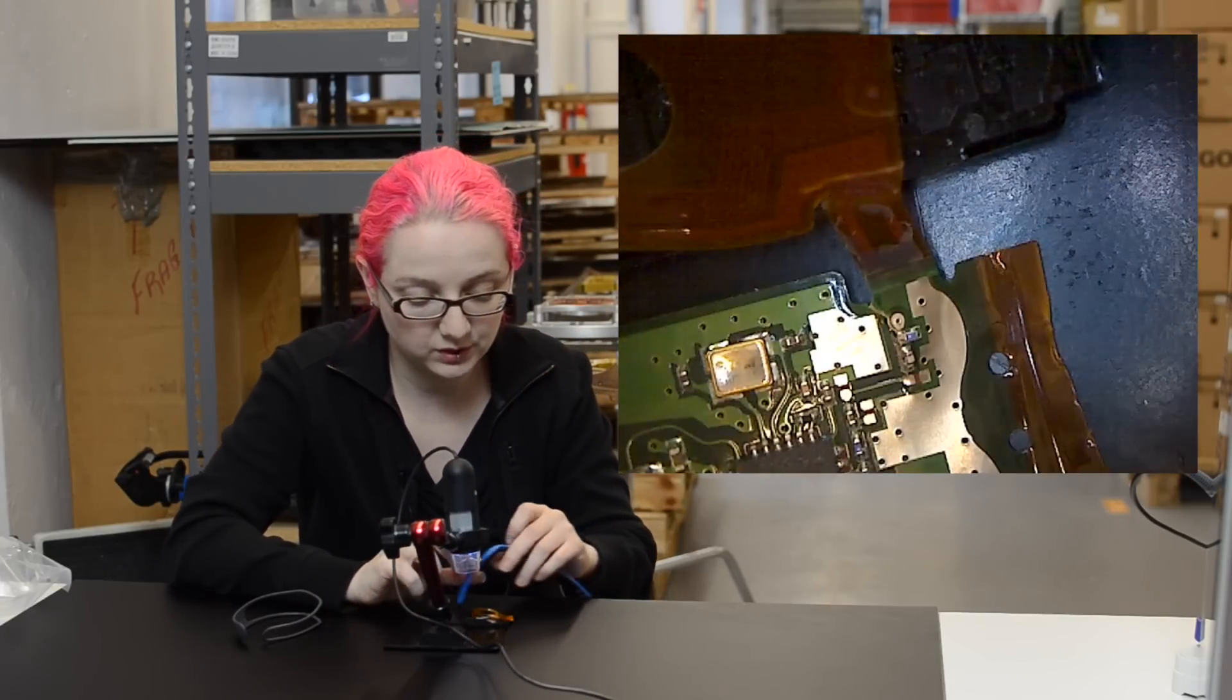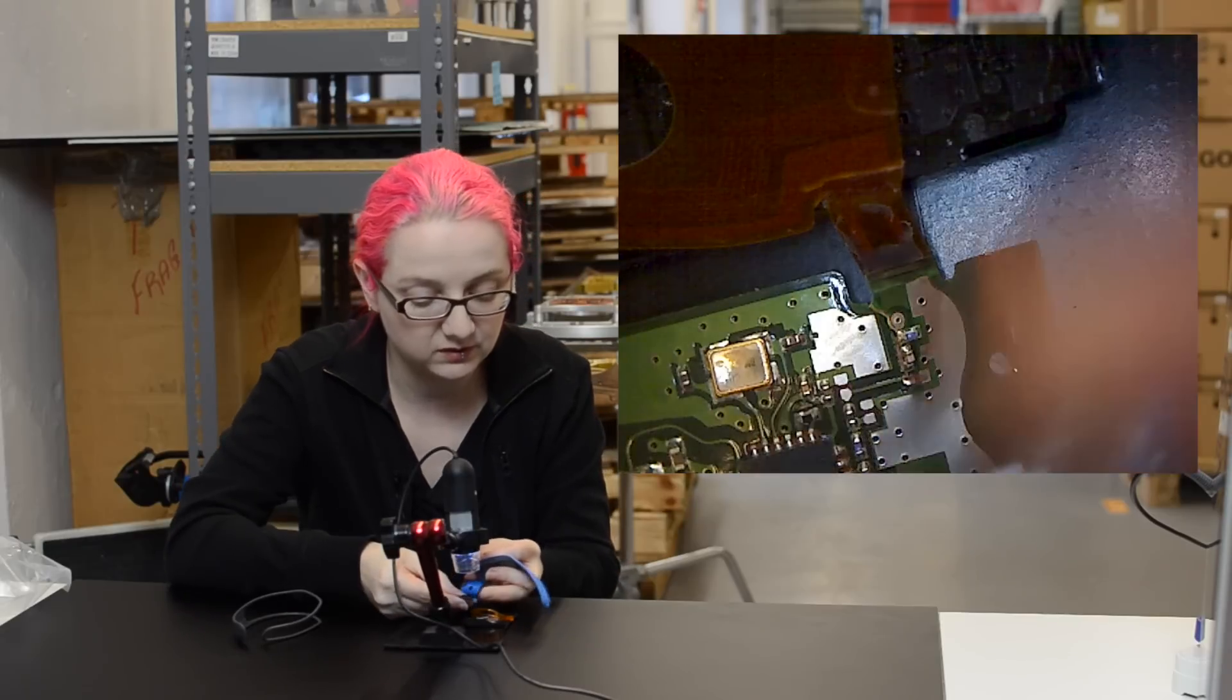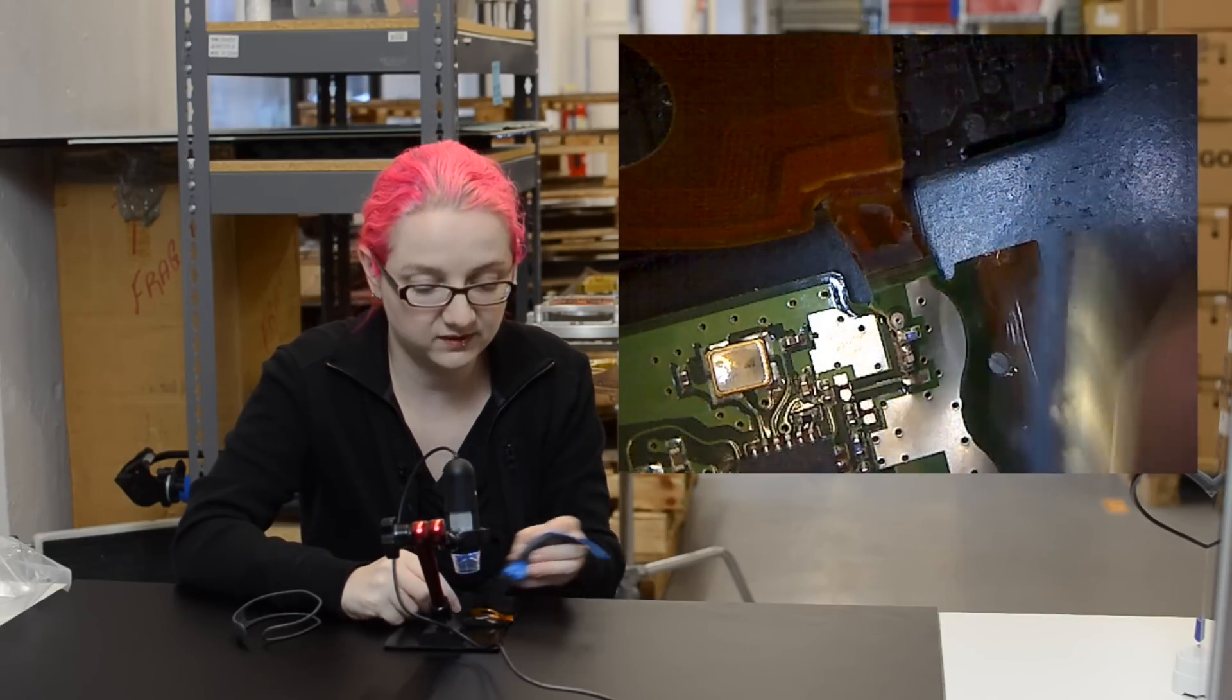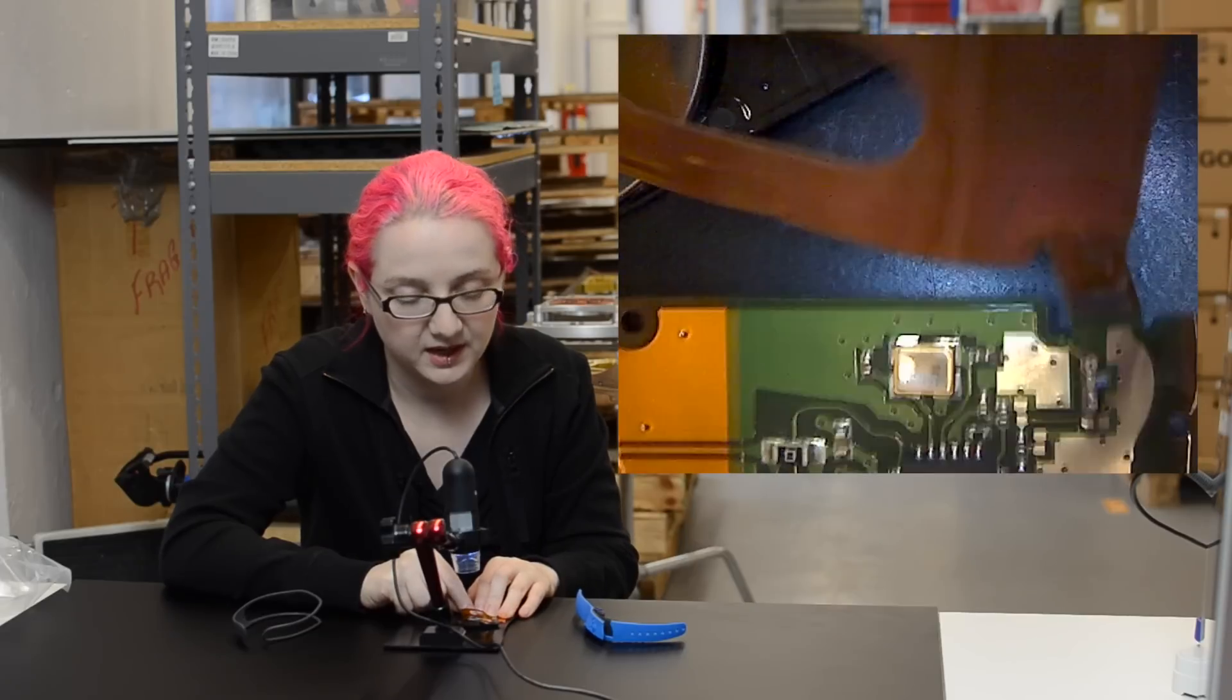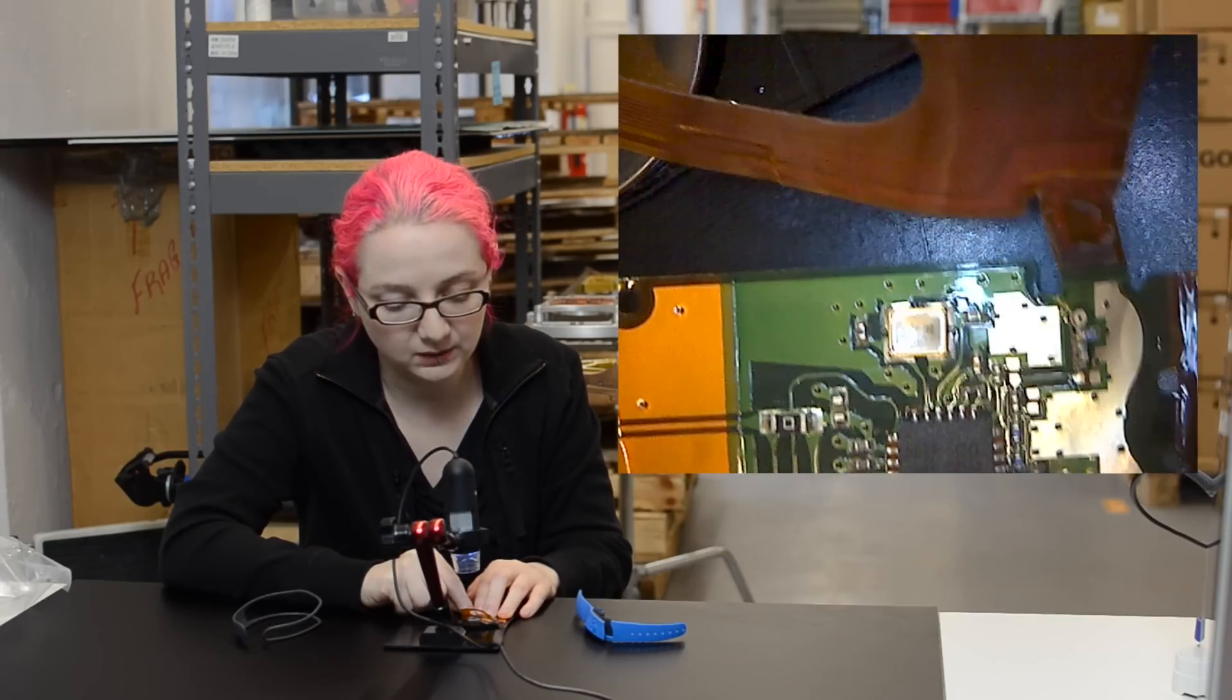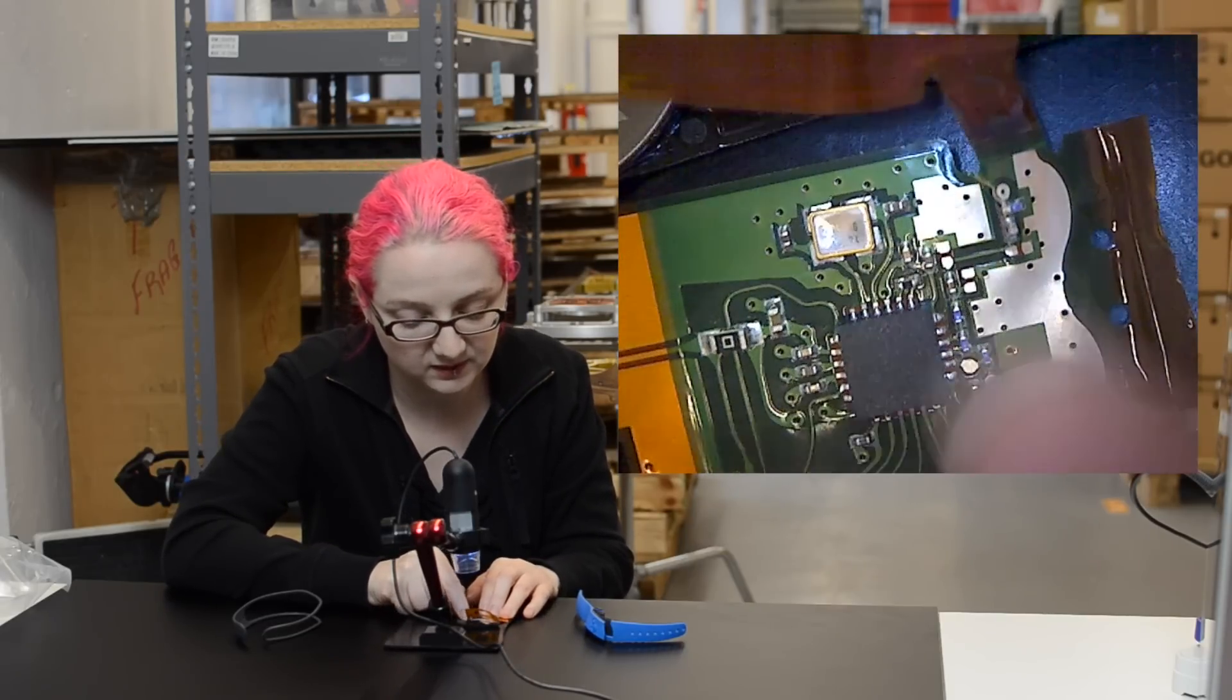And then over here, this got torn a little bit, but there is an antenna that goes down the band. So this is the trace antenna. And if you look up the NRF 24 LE1, which is this chipset, you can see, yeah, this is the analog front end for the antenna.